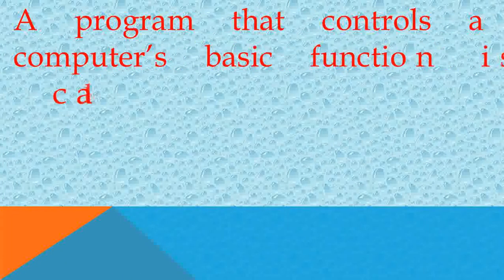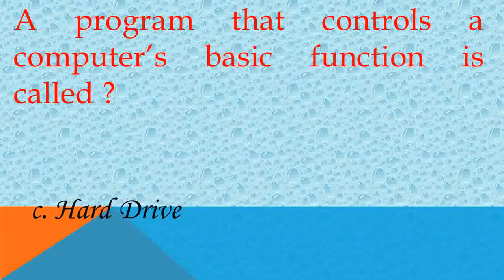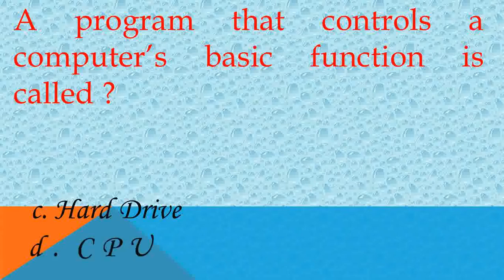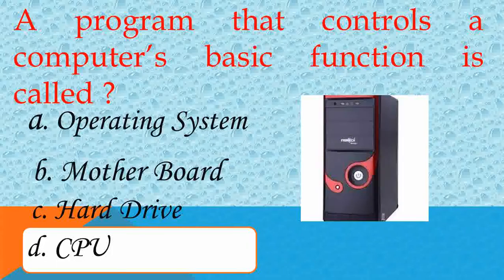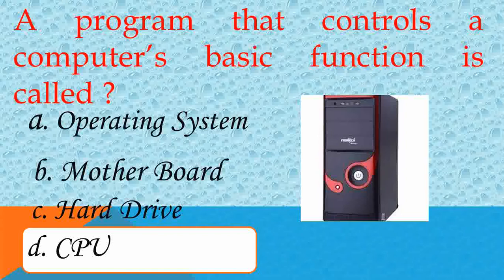A program that controls a computer's basic function is called what? Answer D, CPU. Yes.